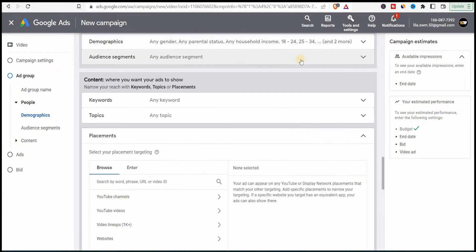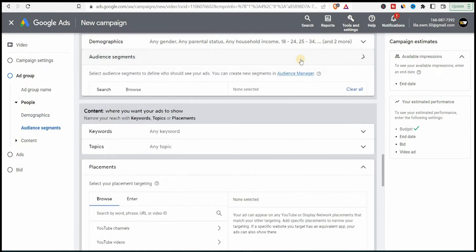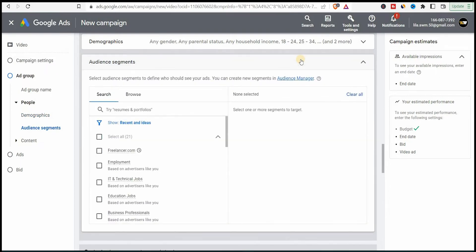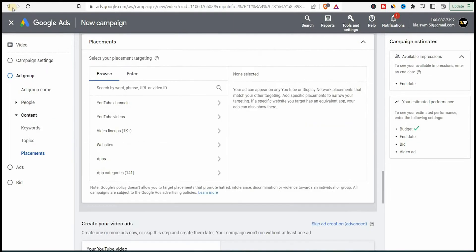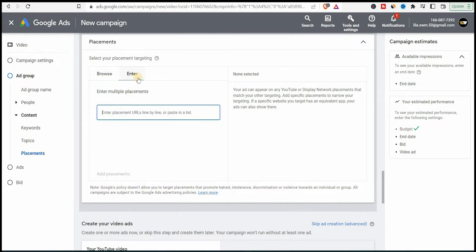Now in audiences, you need to select a target audience by topic, like people who are interested in. You can select audiences by type or simply you can go down and keep it to any audience. Go to placements and select YouTube channels, other YouTube channels to promote your videos on.